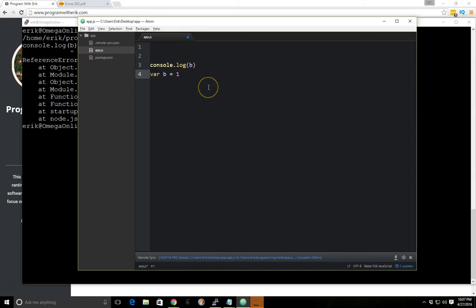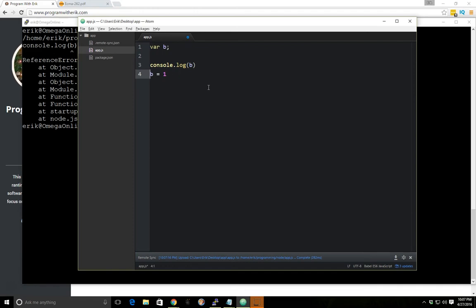Well for the way JavaScript works, it actually does something called hoisting and it's the same basically as if we went var b equal here and then b equals one here is essentially what it's doing. So it's getting defined at the top. It takes the variable definition and it hoists it or puts it at the top.